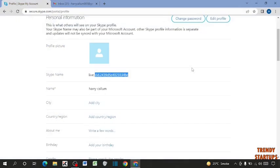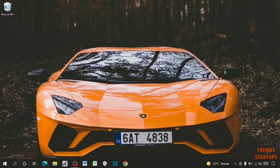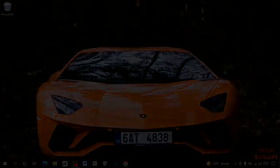So guys, here you can see we have found the Skype ID and Skype name. So you can also find the Skype ID and Skype name by following this process. I hope this information was helpful for you. Thank you for watching.